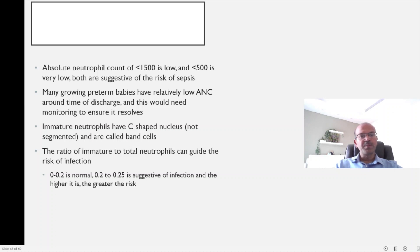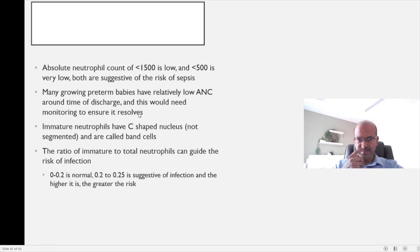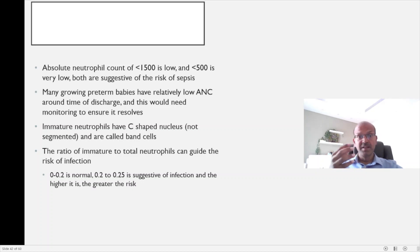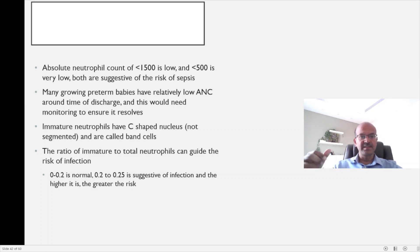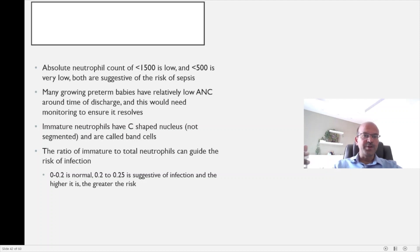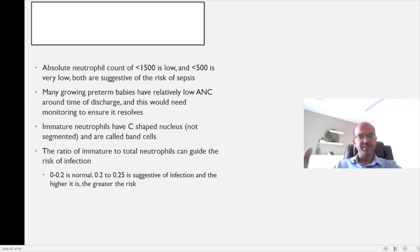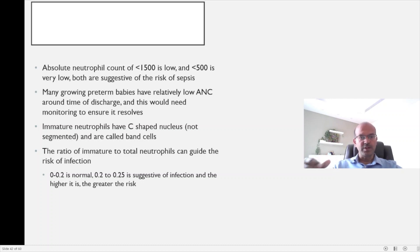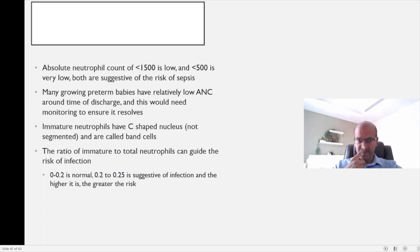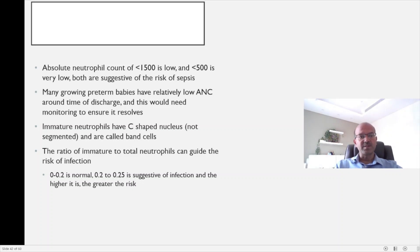Many growing premature babies may have relatively low absolute neutrophil count around the time of discharge. It's often seen when you do the final blood count that the neutrophil count is on the lower side, say 200 or 300, and baby is relatively well. You need to advise the parents to monitor for risks of infection, keep a low threshold to admit them if there is a concern, and continue to repeat it weekly till it starts increasing. Most of the time it tends to resolve on its own.